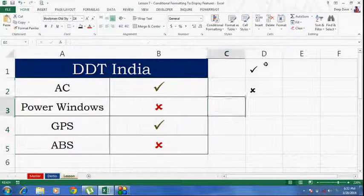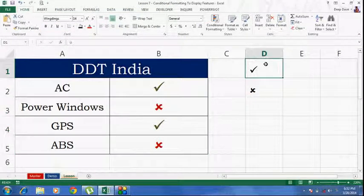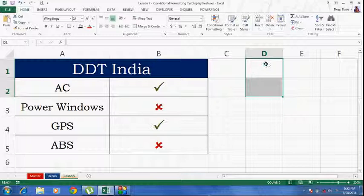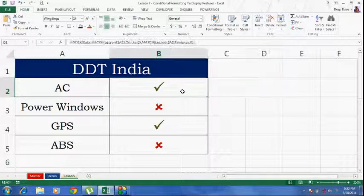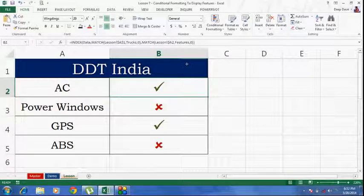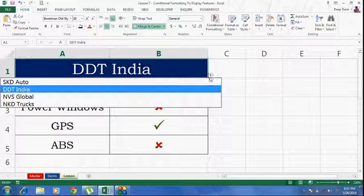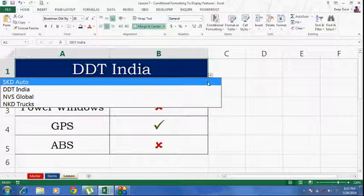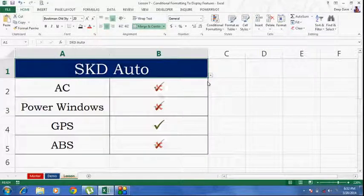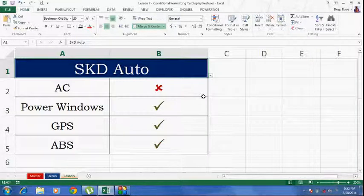You don't really need this. So, if you want you can go ahead and delete this. Now the colors are applied. So, based on your selection, this should change based on the master sheet.